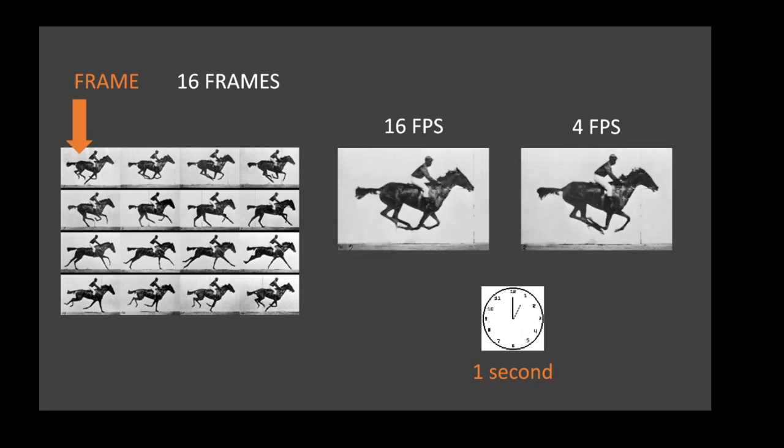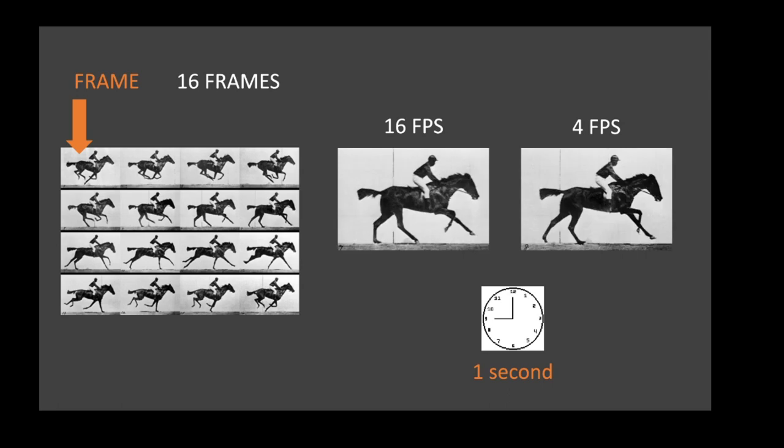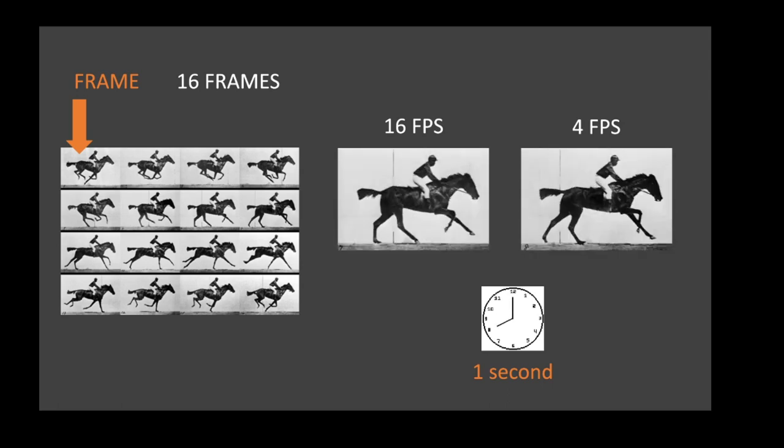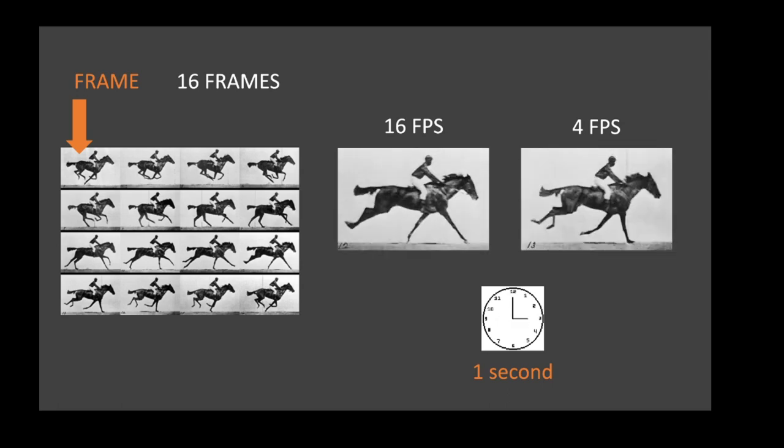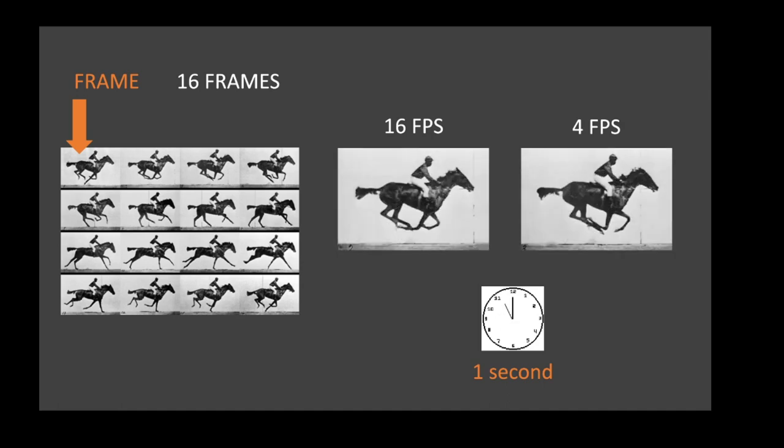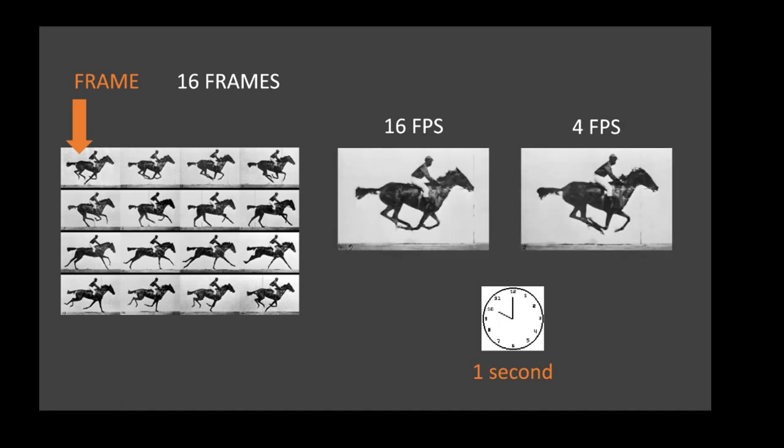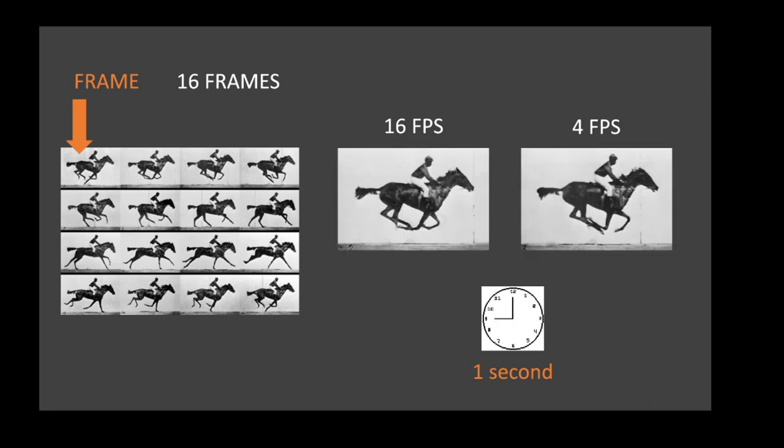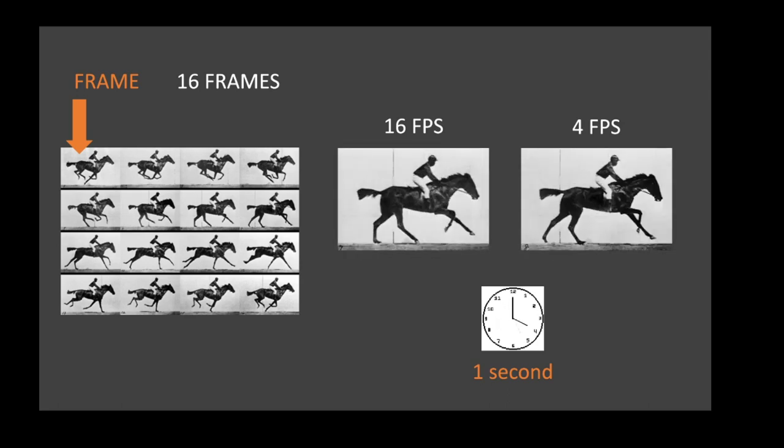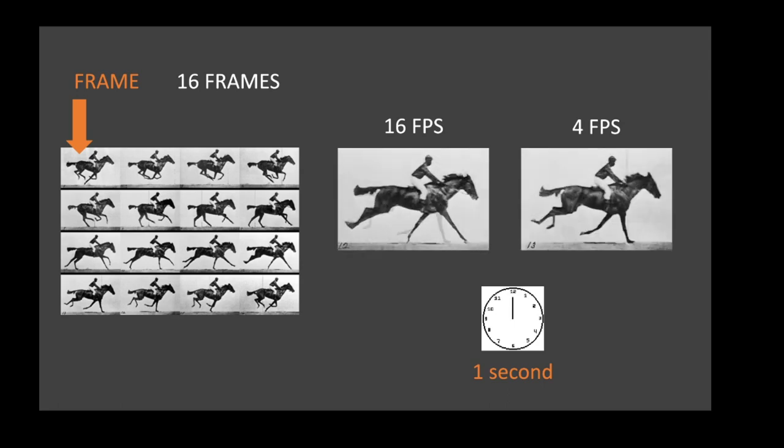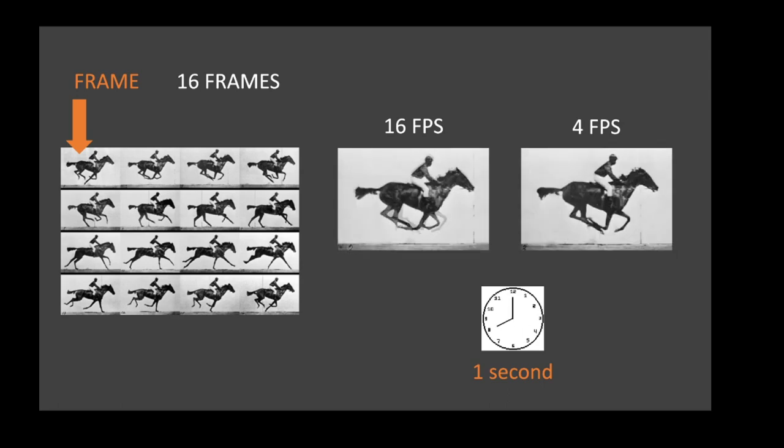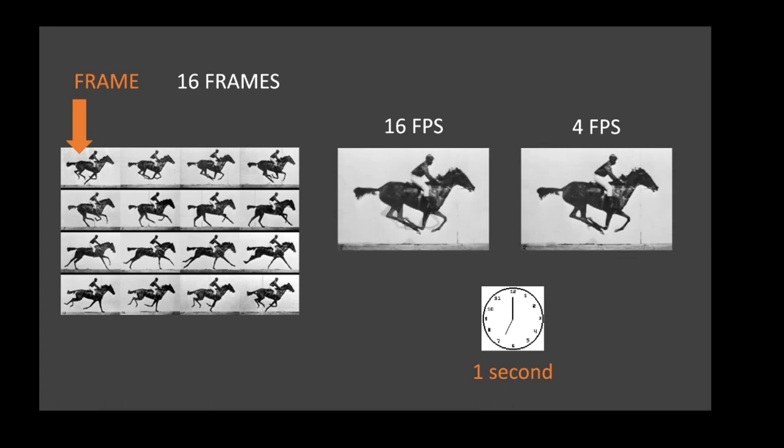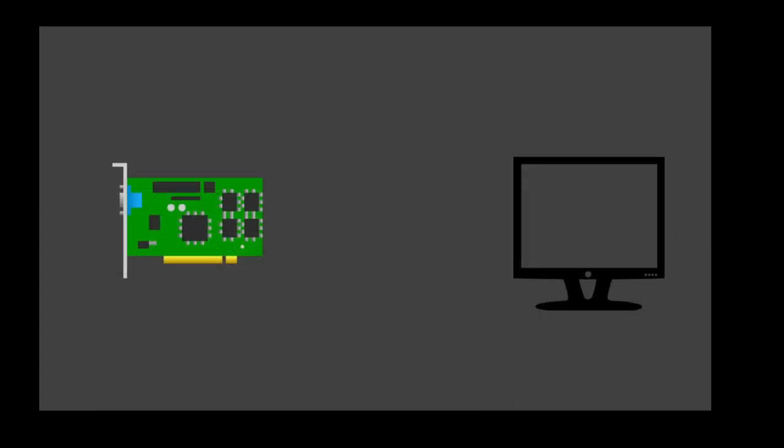When we play back 16 frames in a second, the frame rate is 16 FPS, meaning 16 frames per second. And as we can see, the animation of the horse running at 16 FPS is very smooth. Now, check out what happens when I reduce the frame rate to a quarter of that, which is 4 FPS. The animation is very laggy. So, what have we learned? The higher the FPS, the smoother our animation will look.